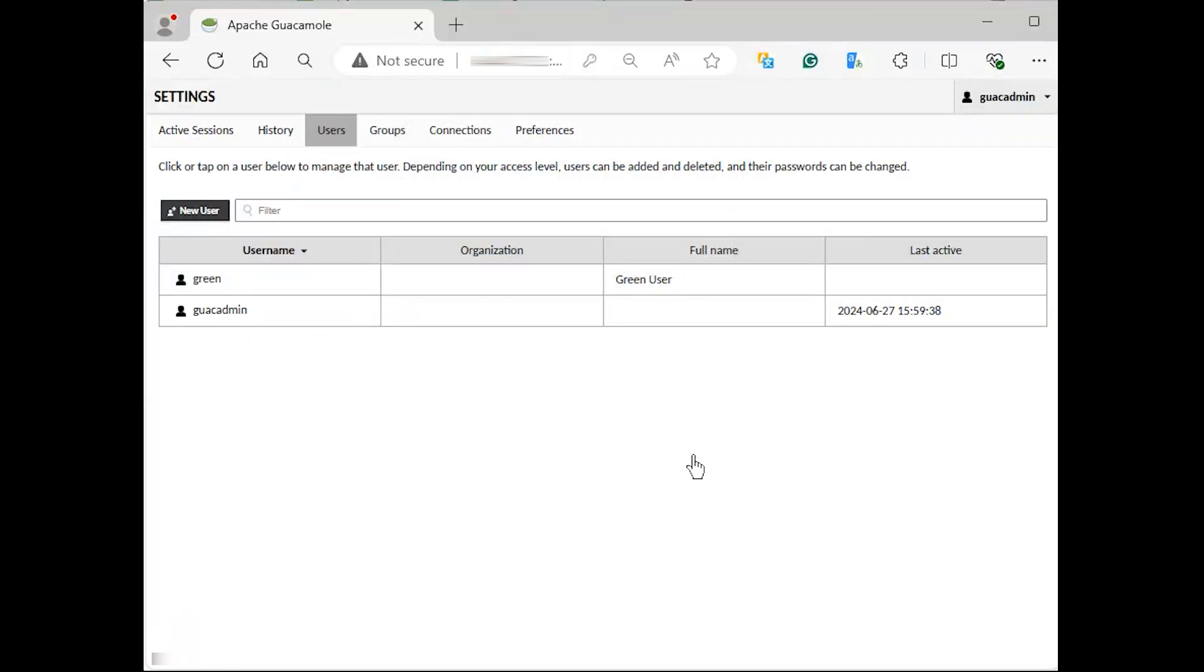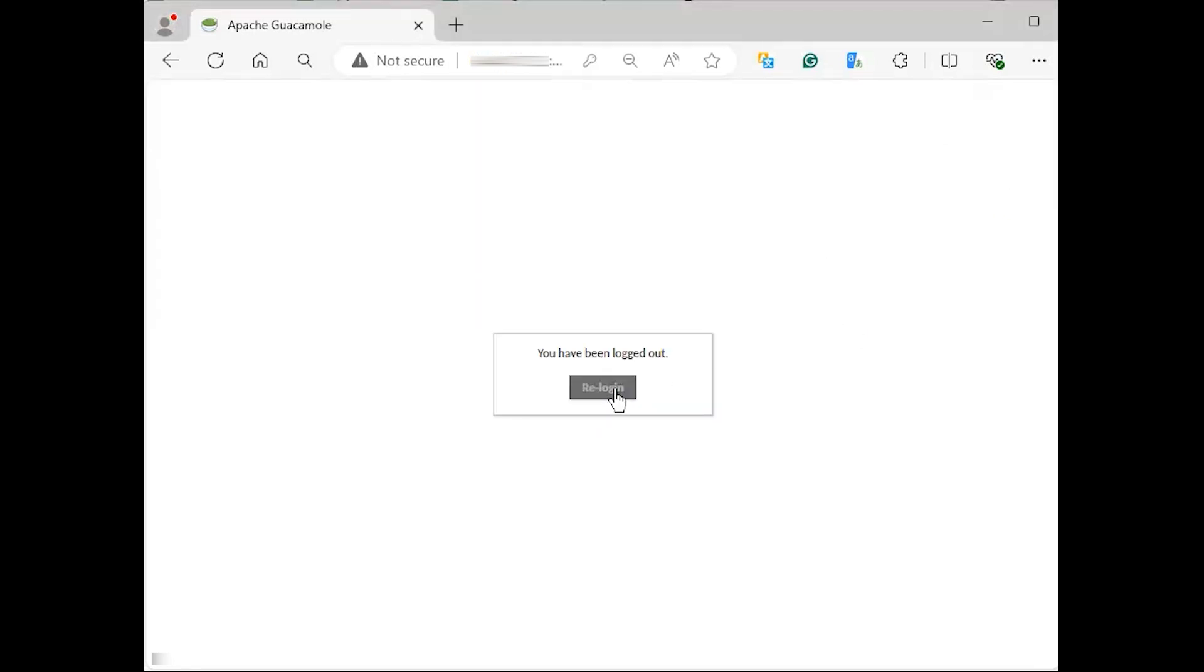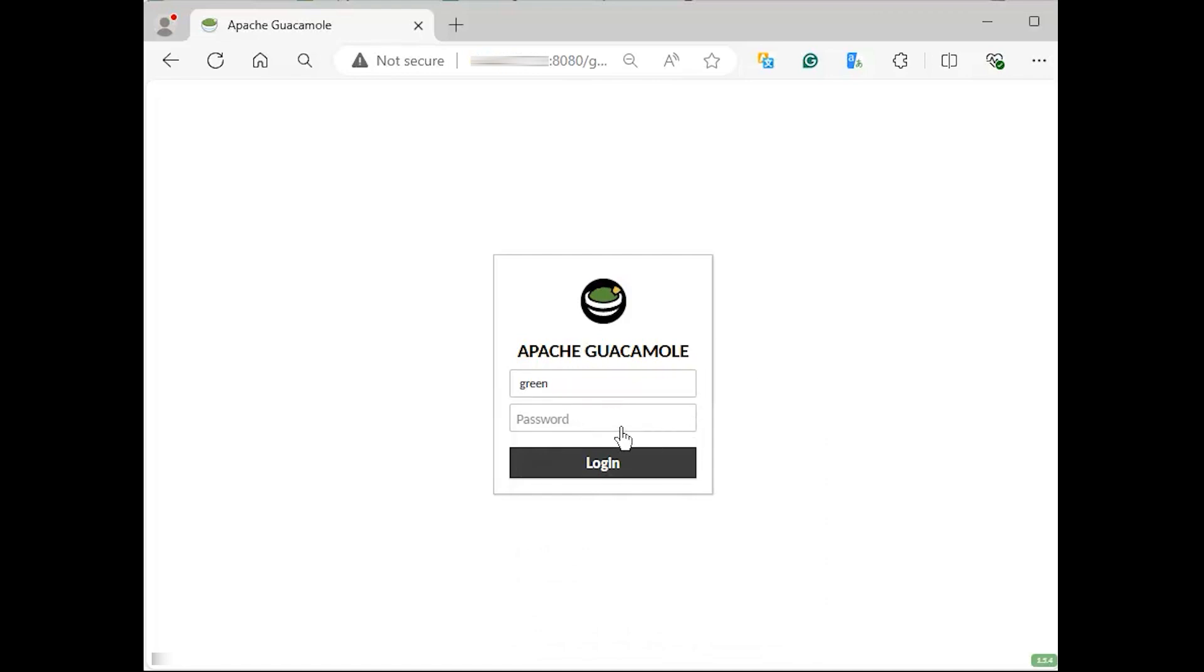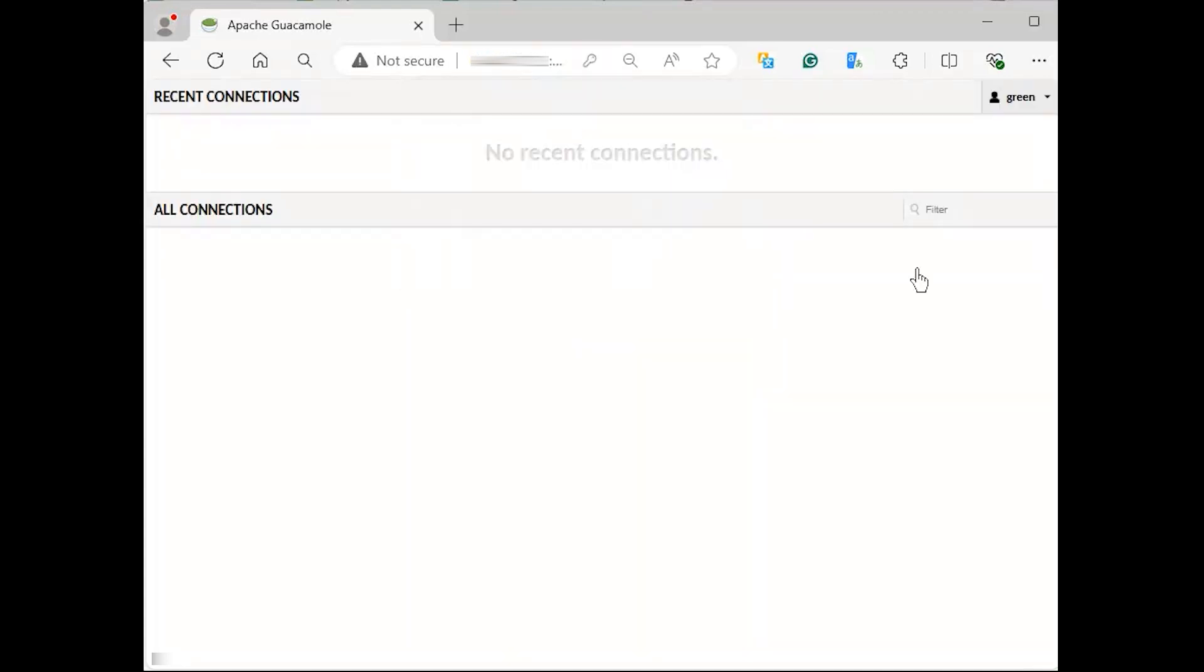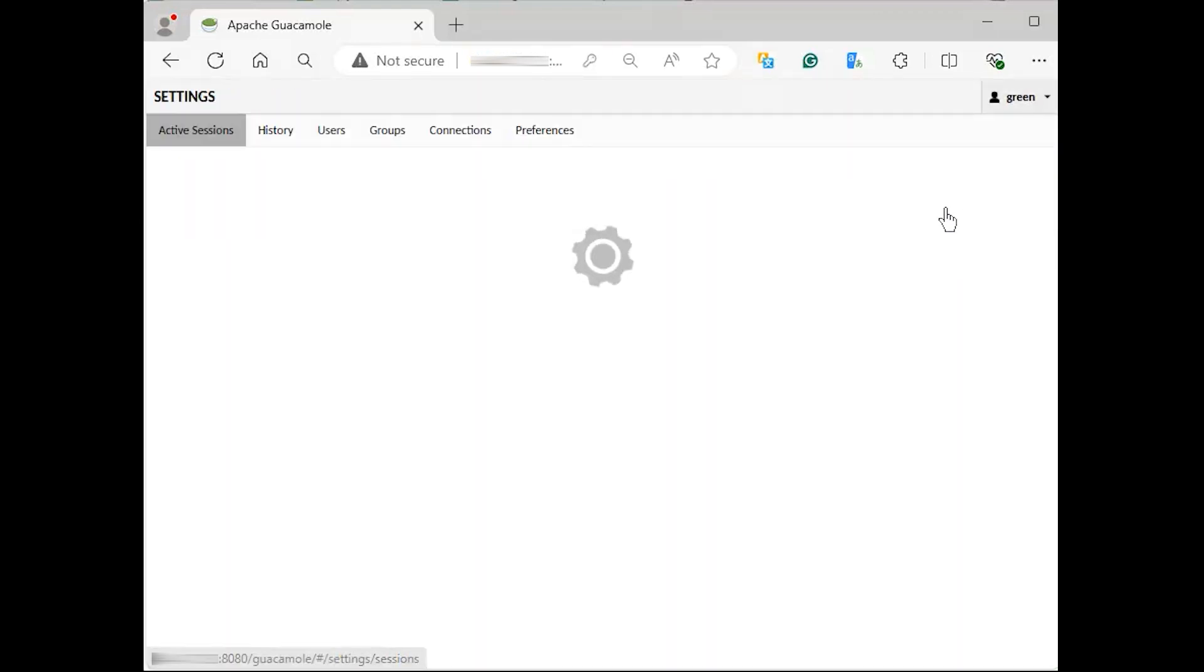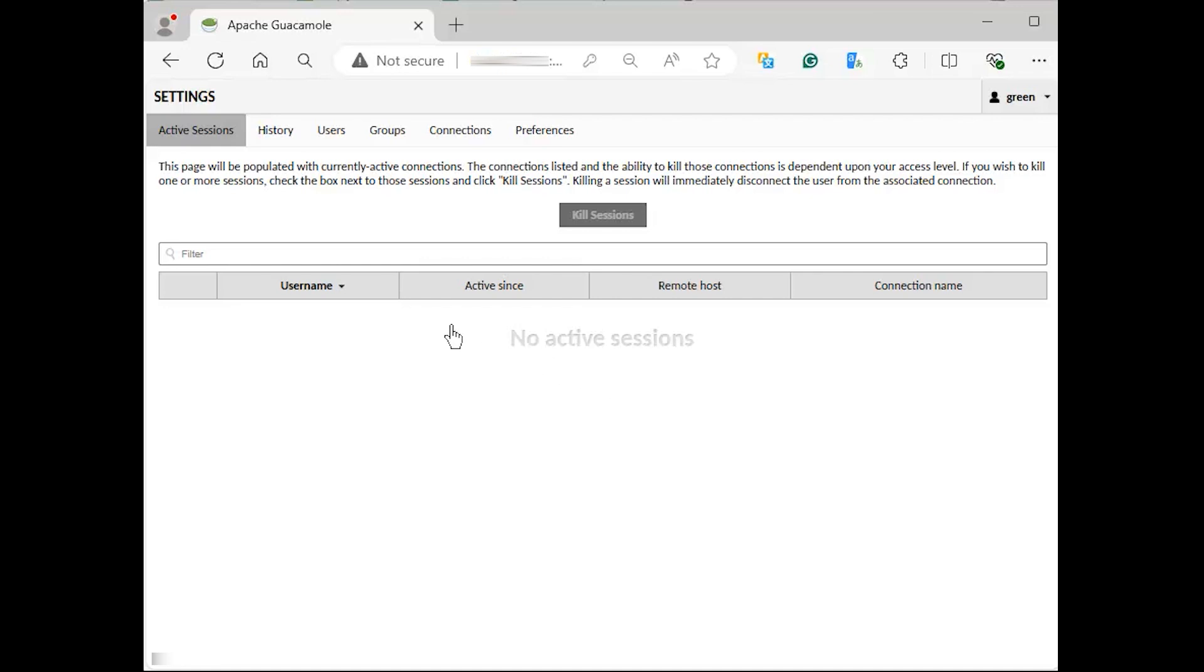Once the user has been created, log out and log in using the new admin user. You can then navigate to the settings and delete the old admin user.